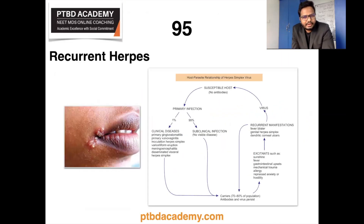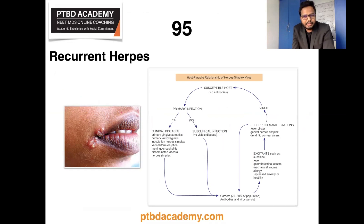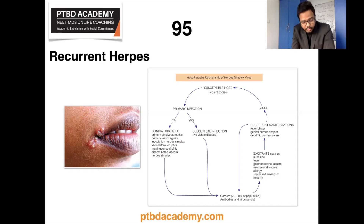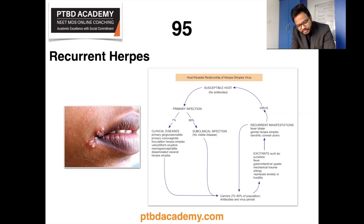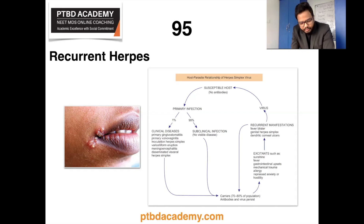Moving on to recurrent herpes labialis. After the initial herpes simplex infection, whether symptomatic or not, there may be no further clinical manifestations throughout life. However, where viral immunity is insufficient, recurrent infections are common — especially type 2 genital herpes. Recurrent herpes simplex infection may occur at varying intervals from nearly every month in some patients to once a year or less in others. Lesions may develop at the site of primary inoculation or an adjacent area supplied by the involved ganglia.